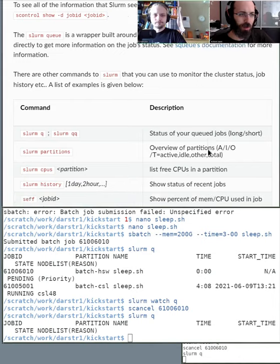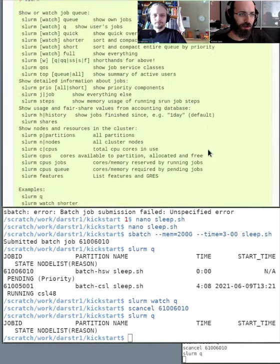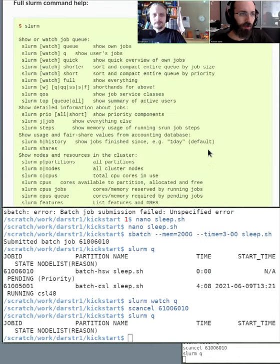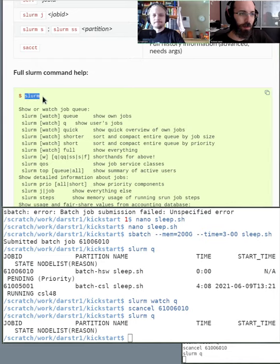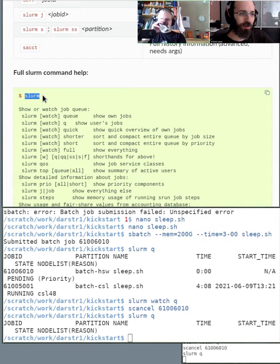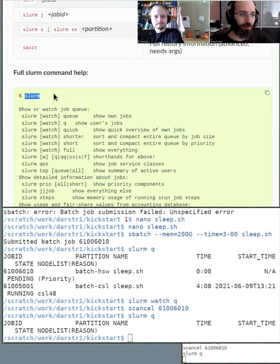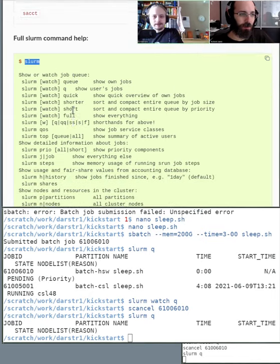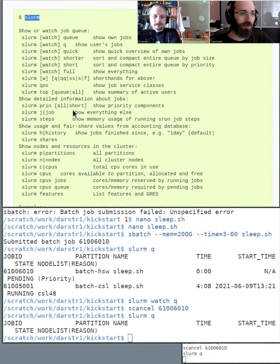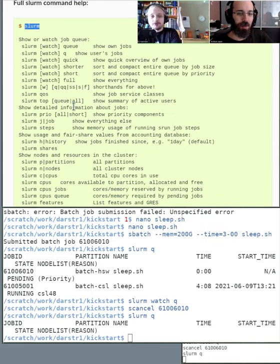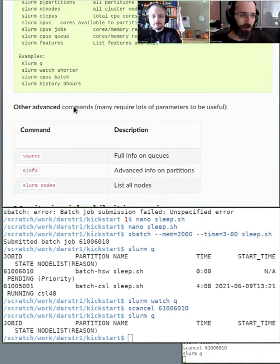It's worth pointing out that the slurm command is something someone wrote and was added to this cluster, and since last night also to other clusters in Finland. It's not a standard part of SLURM — other clusters had it through the FGCI collaboration.